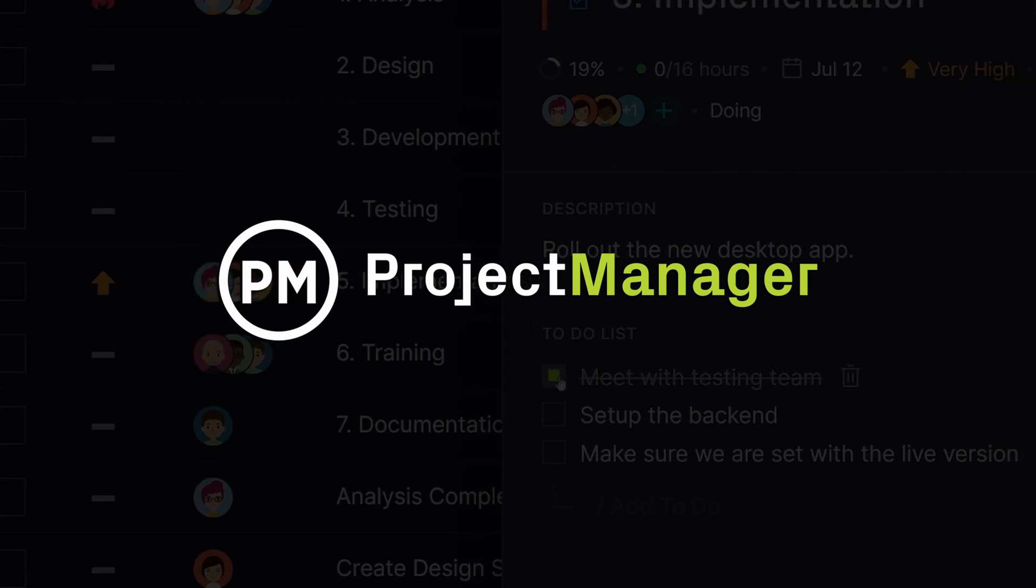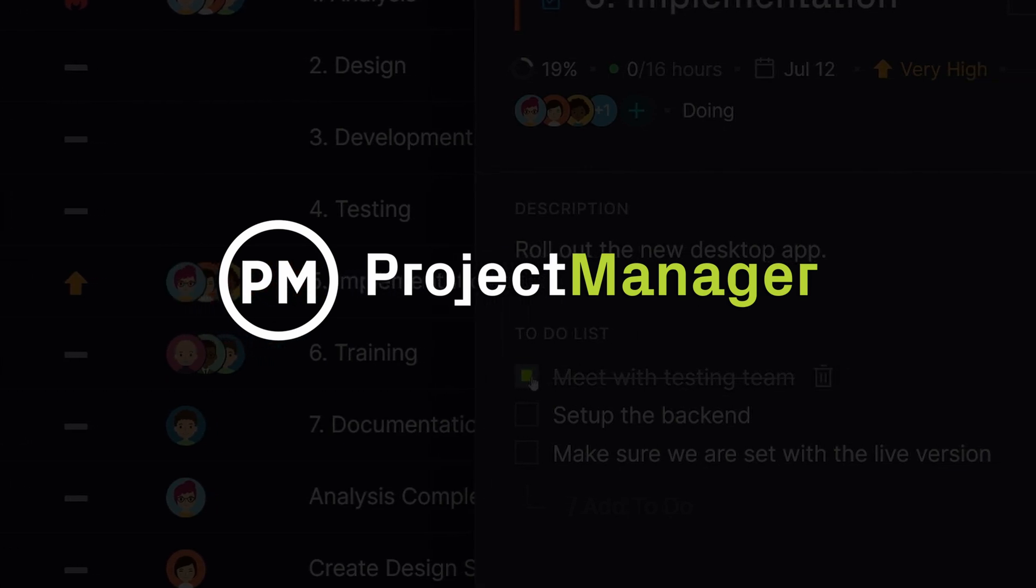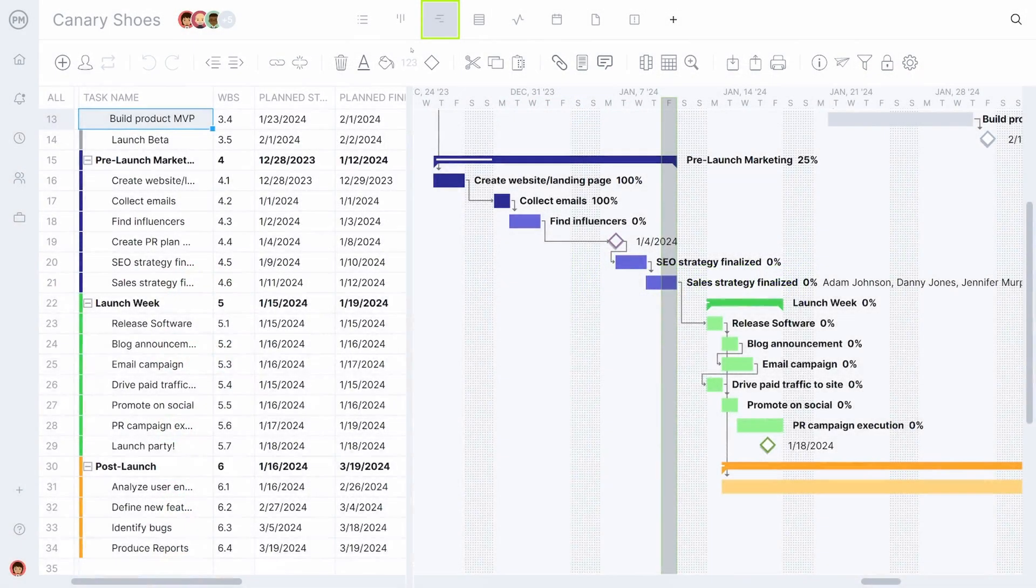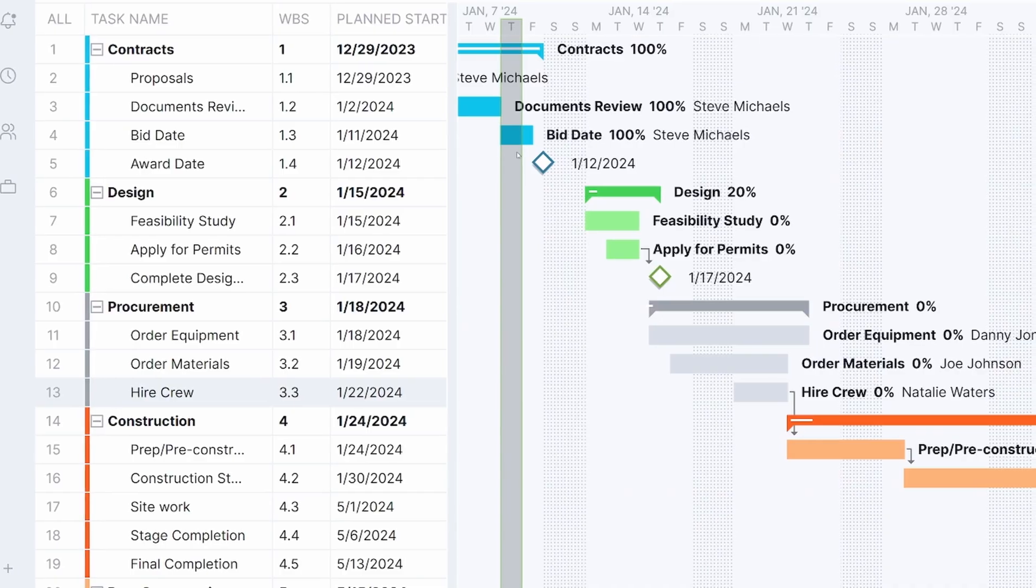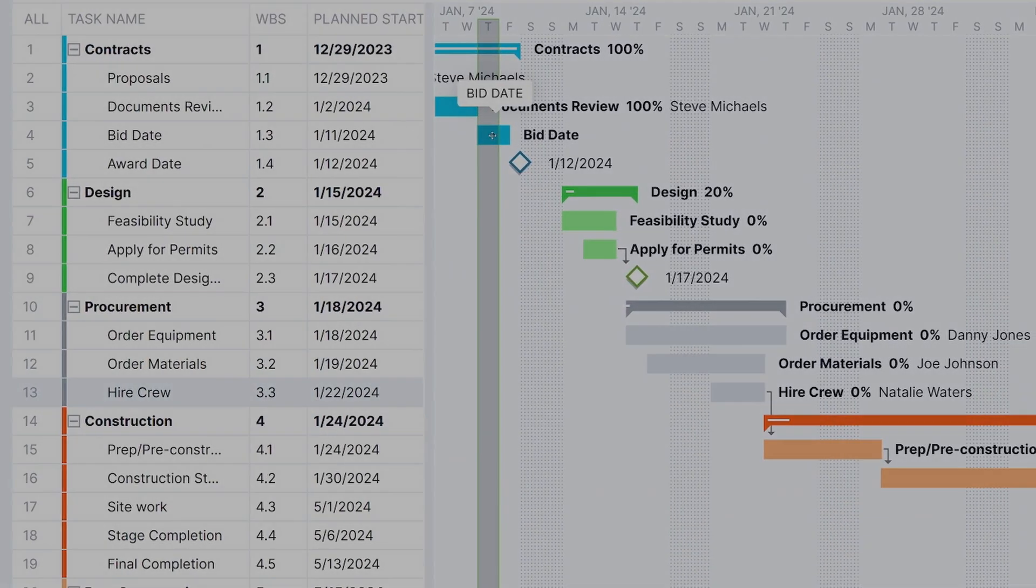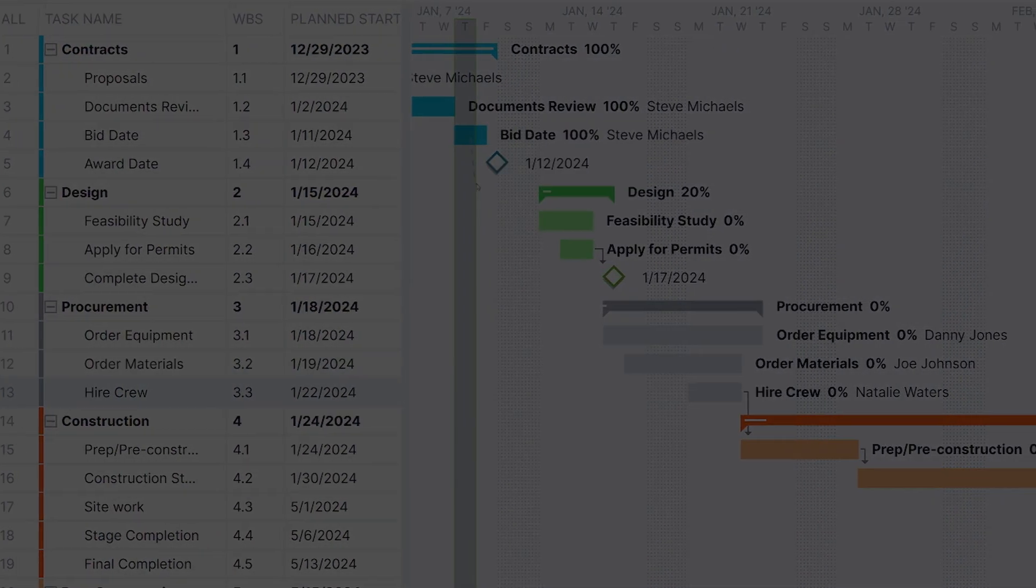Project Manager is an online project management software designed for business excellence. With our award-winning platform and mobile app, you can manage your projects effectively.